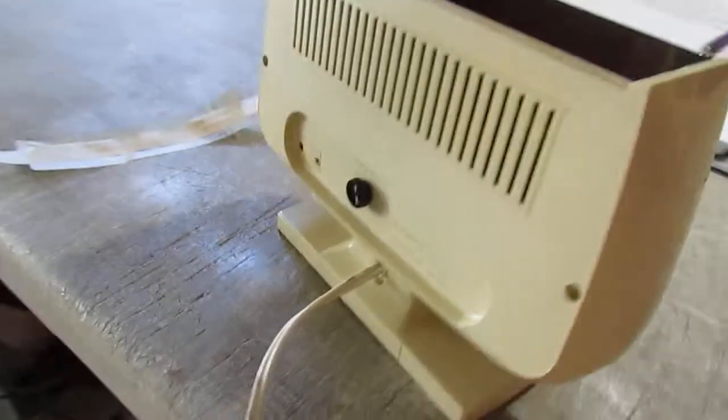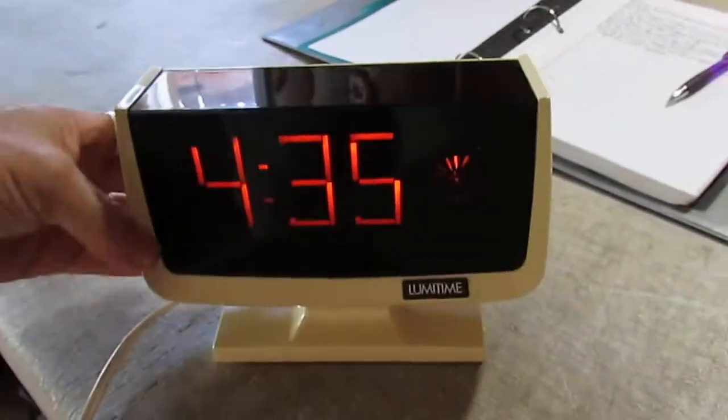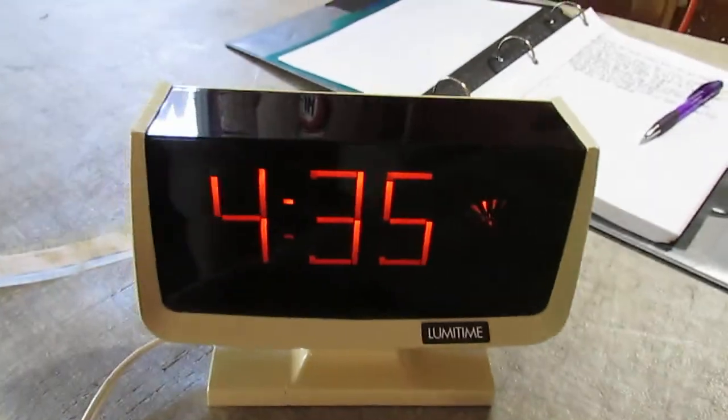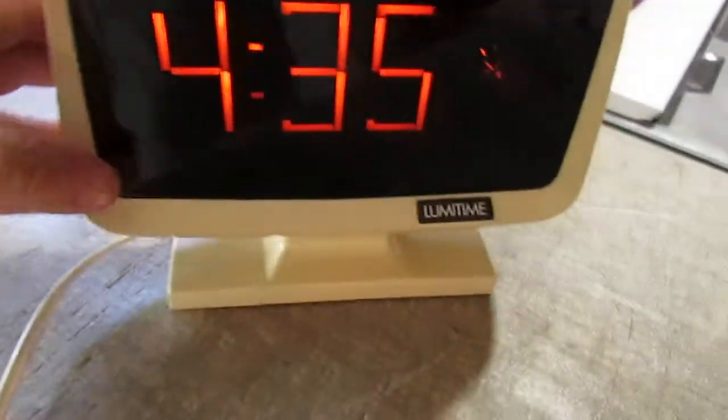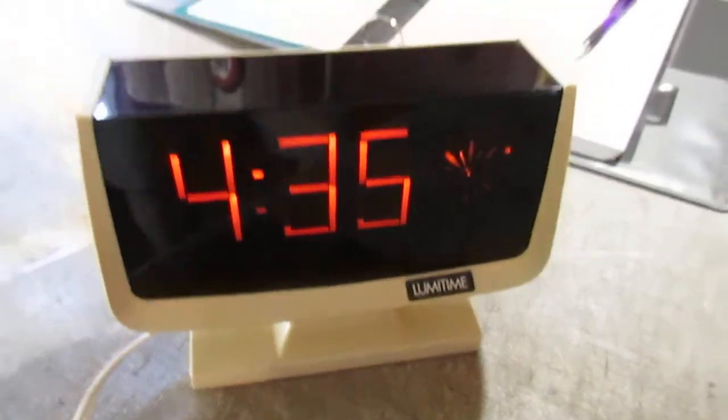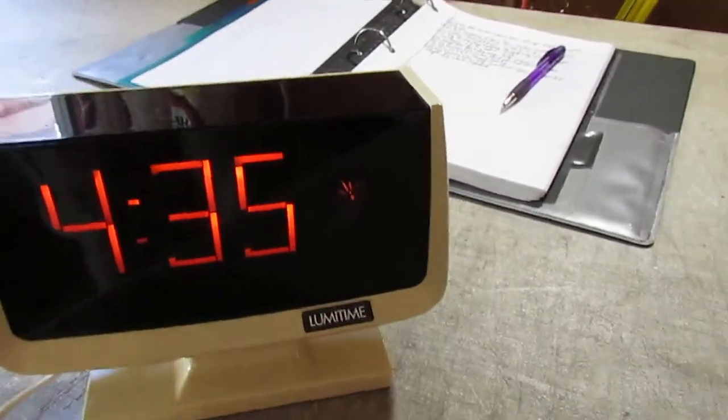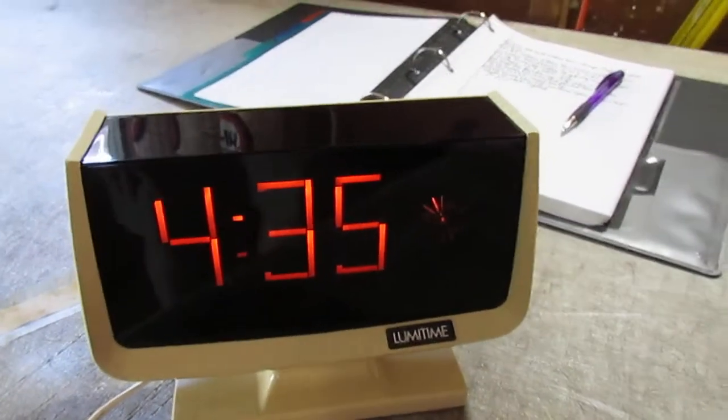Otherwise it's nice and clean. It's an ivory frame with orange glowing numbers.